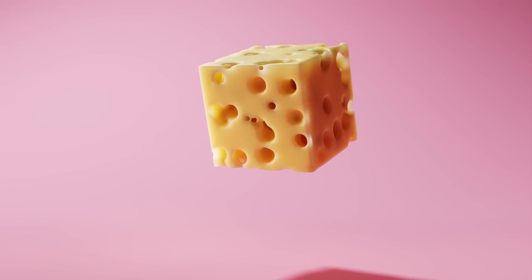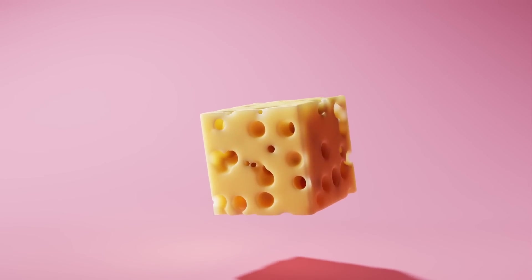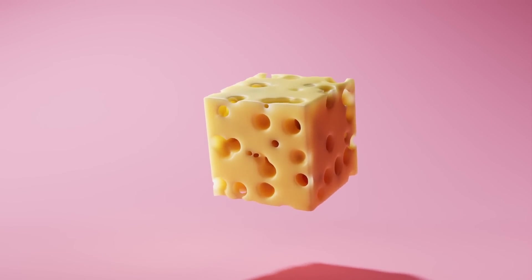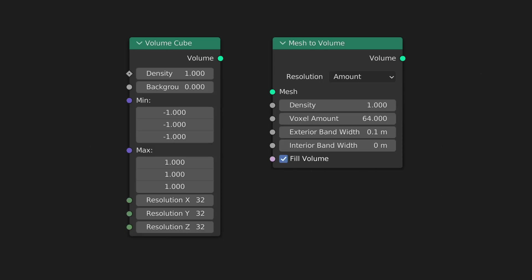Blender is finally giving us some new nodes that let us take advantage of volumes. I'm mostly talking about the volume cube node and the mesh to volume node.